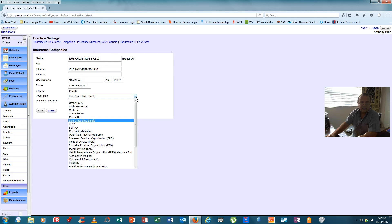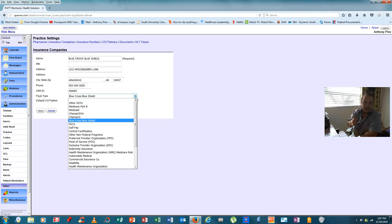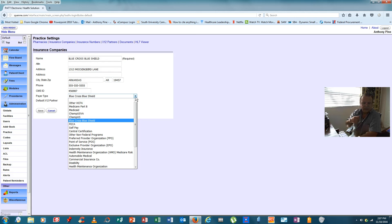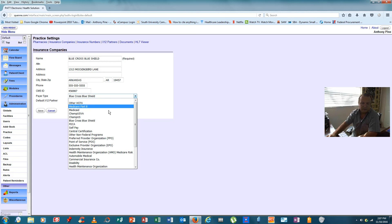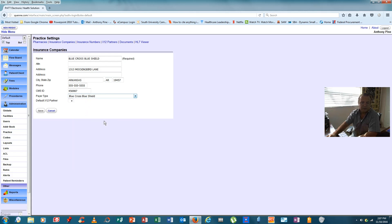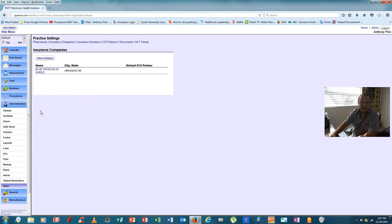But for the purposes of this video, we will select Blue Cross Blue Shield. We will then click save. And now we've added an insurance company to the video.